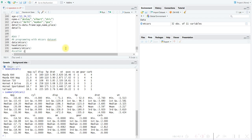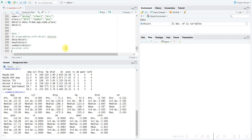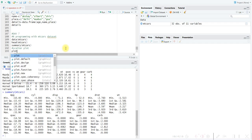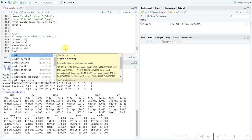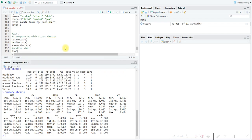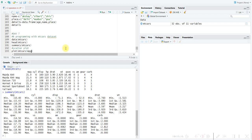Now we move to the visualization part. There are several types of plots — scatter plots, box plots, and more. We will go through scatter plots and box plots today. For the scatter plot, we use the 'plot' command. First, we need to decide which two variables to compare. Here, we will compare miles per gallon (MPG) and horsepower (HP).